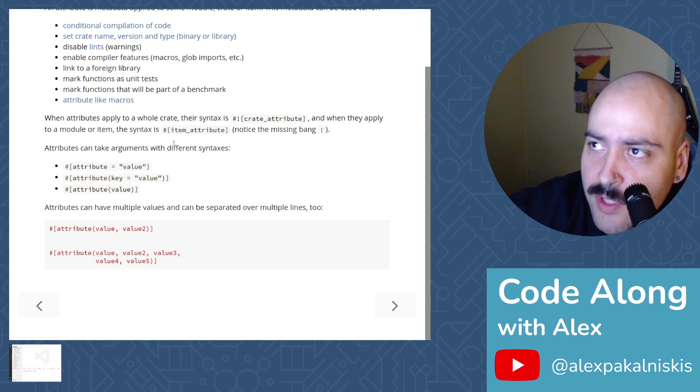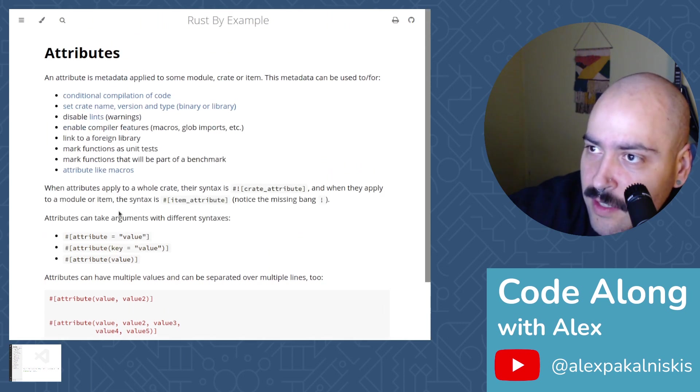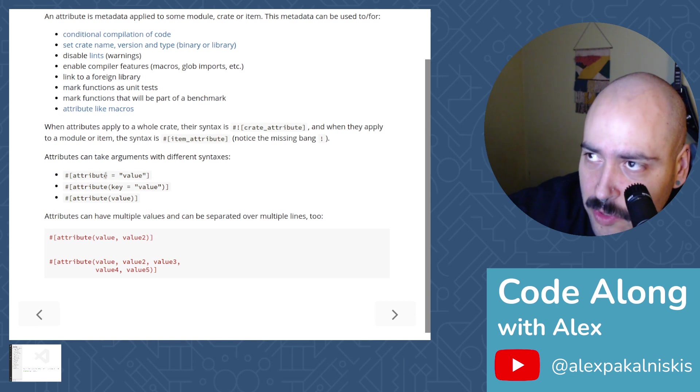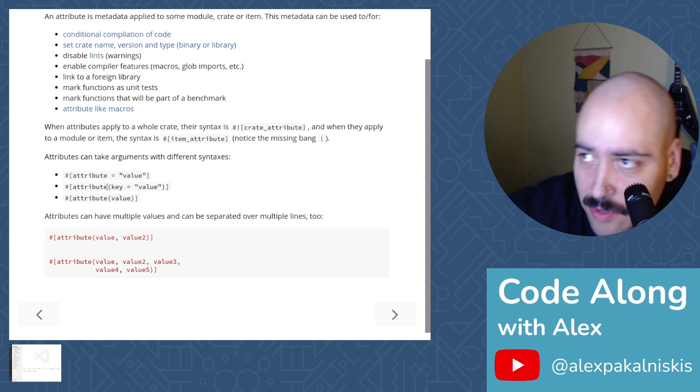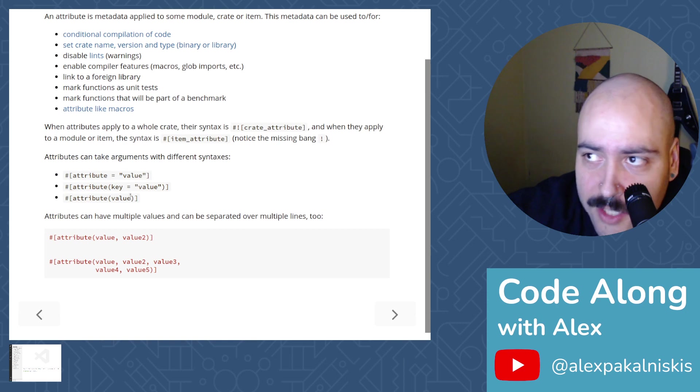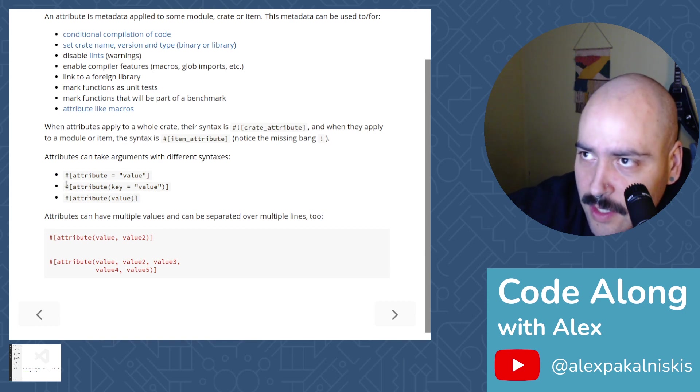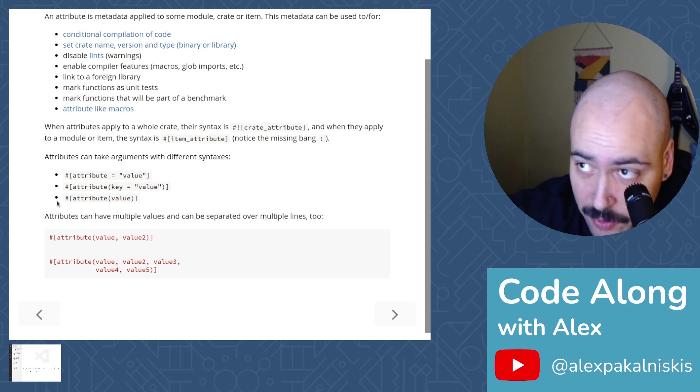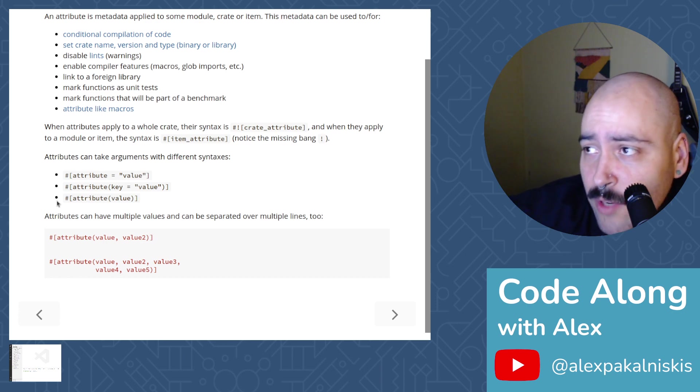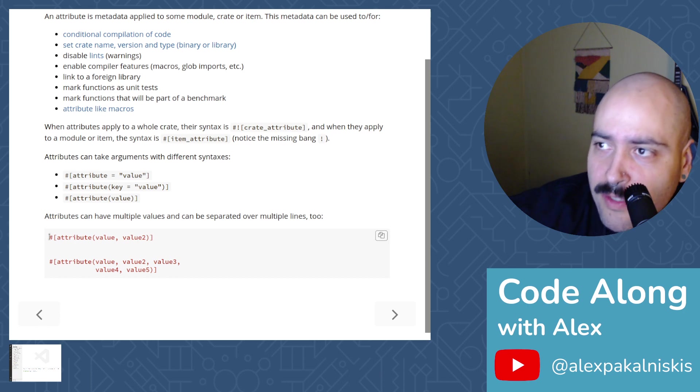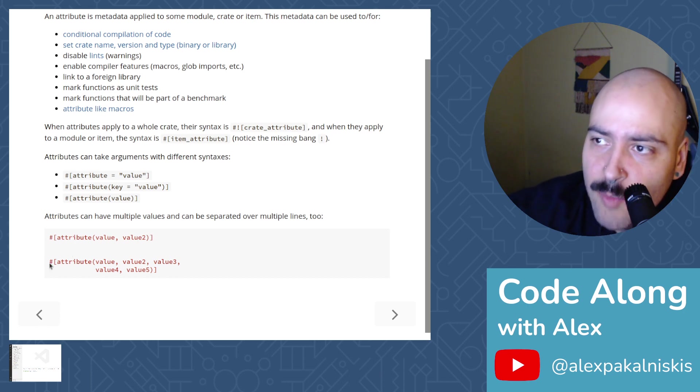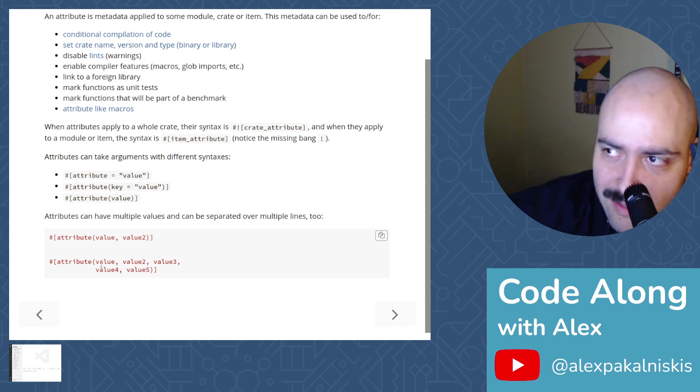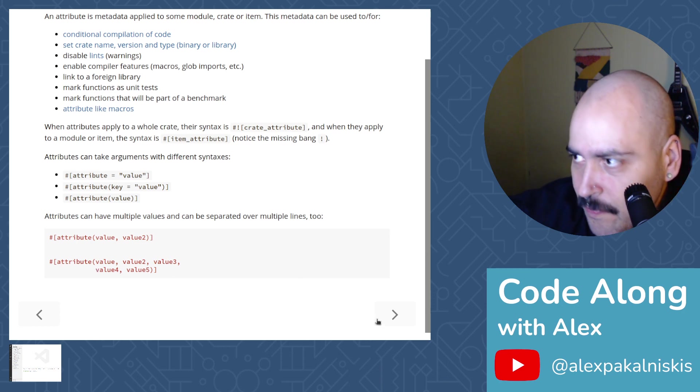Attributes can take arguments with different syntaxes. The pound sign attribute equals value, the pound attribute key equals value, or the pound attribute value. There's a couple different flavors of how you can format it. Attributes can have multiple values and can be separated over multiple lines too.